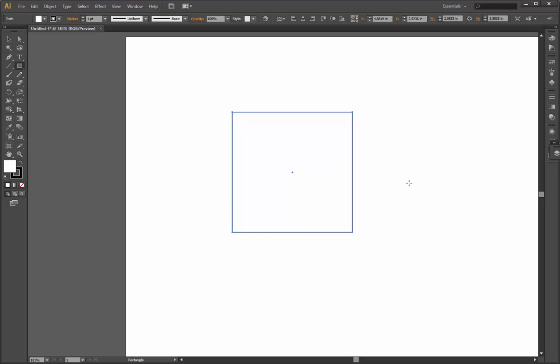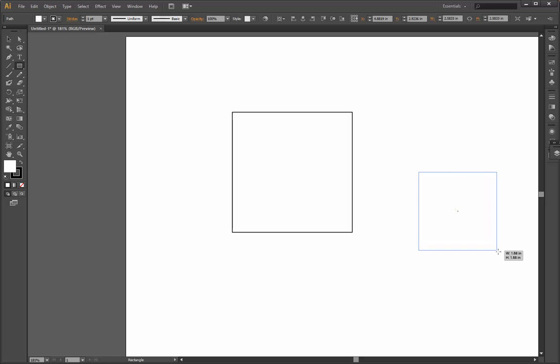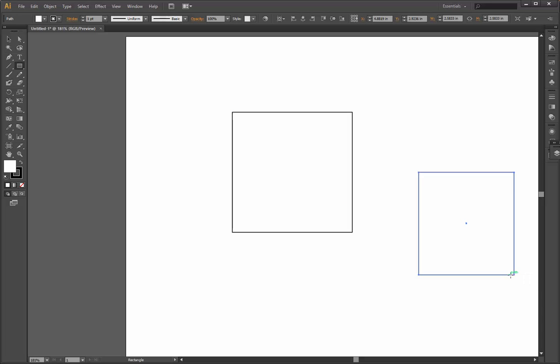So for example, I'm going to show you another trick. If you want to do a perfect square from a certain point, let's see for example from here. Normally if you drag the rectangle, it's going to go down from that corner or on the side.